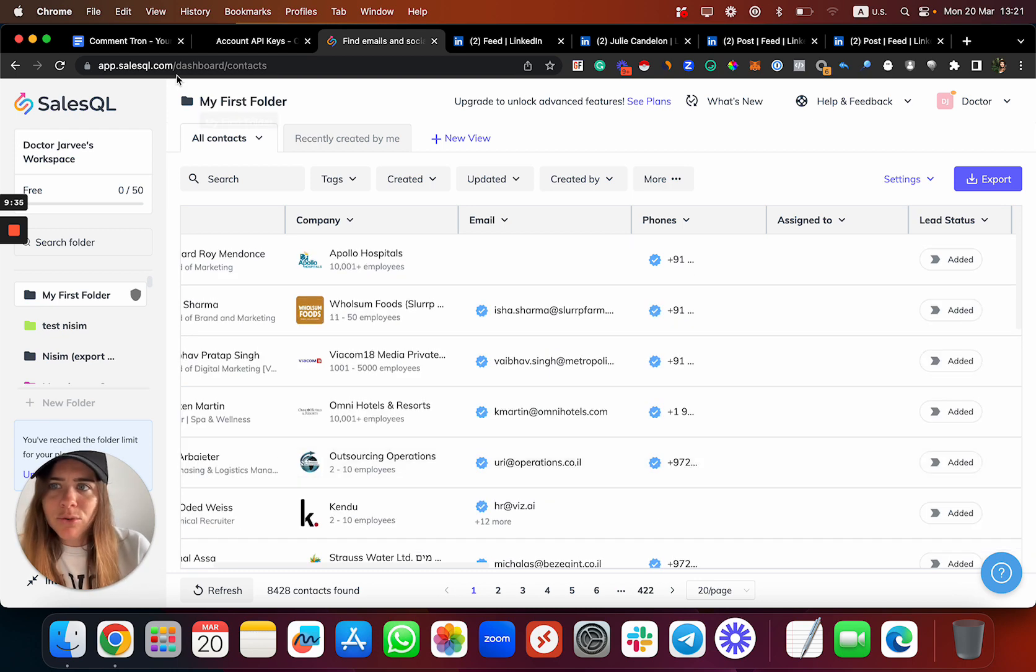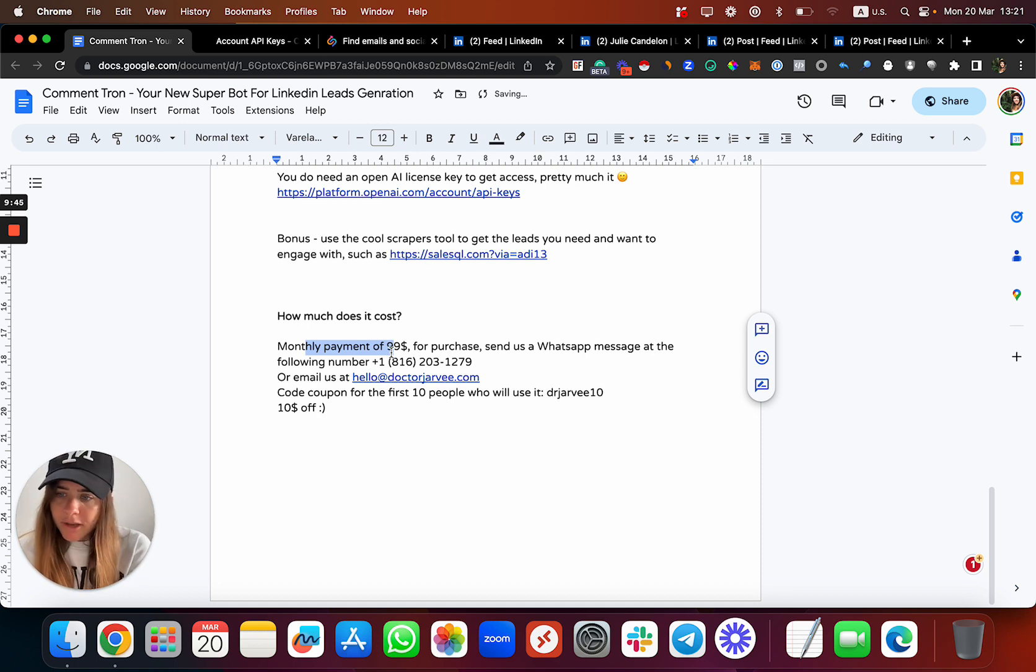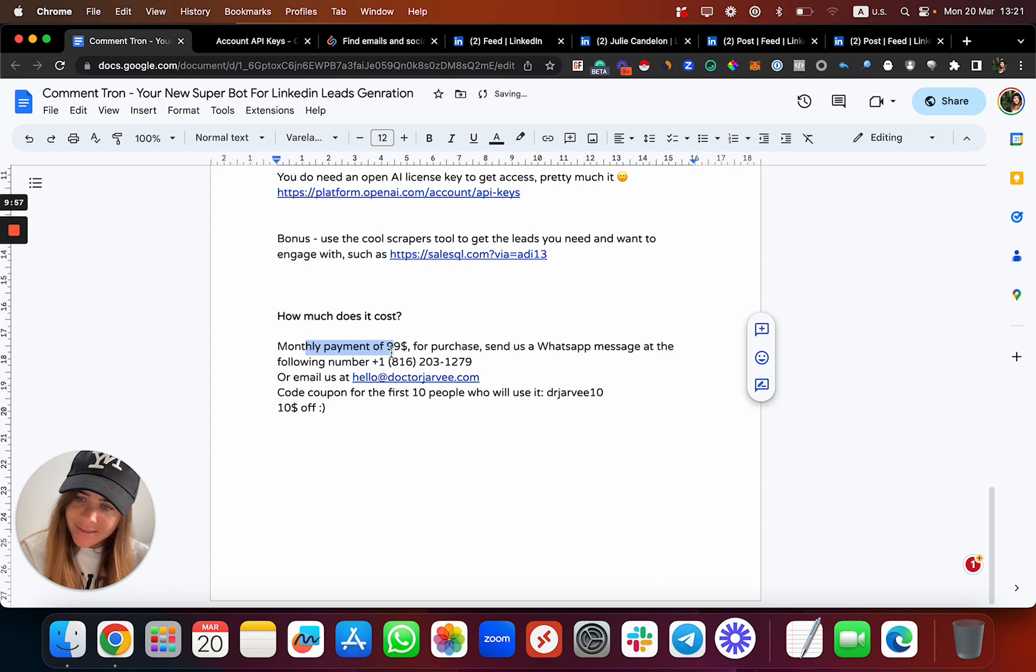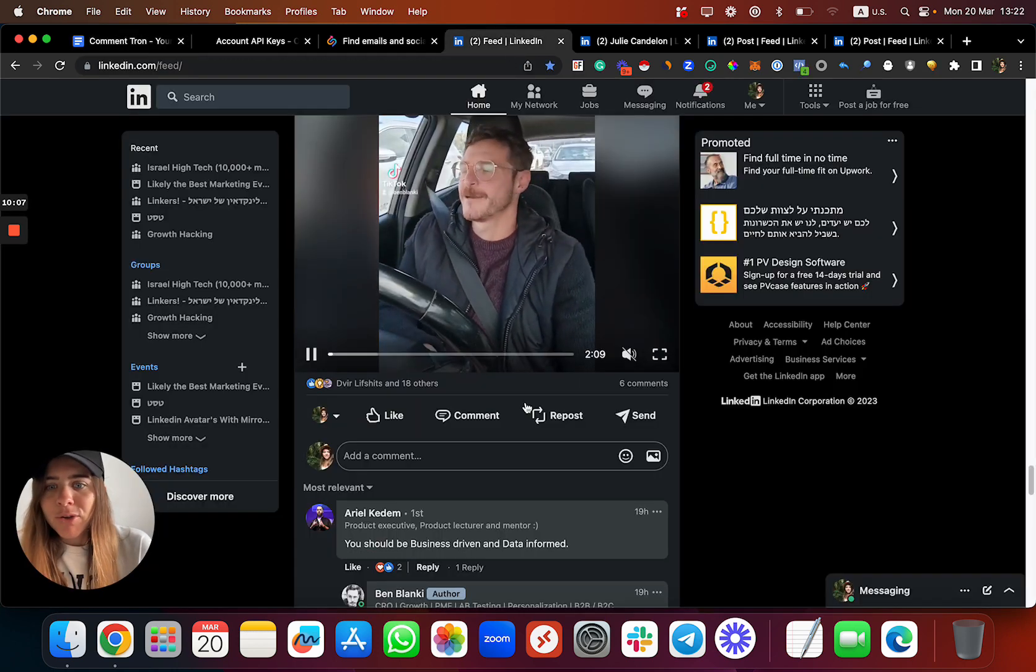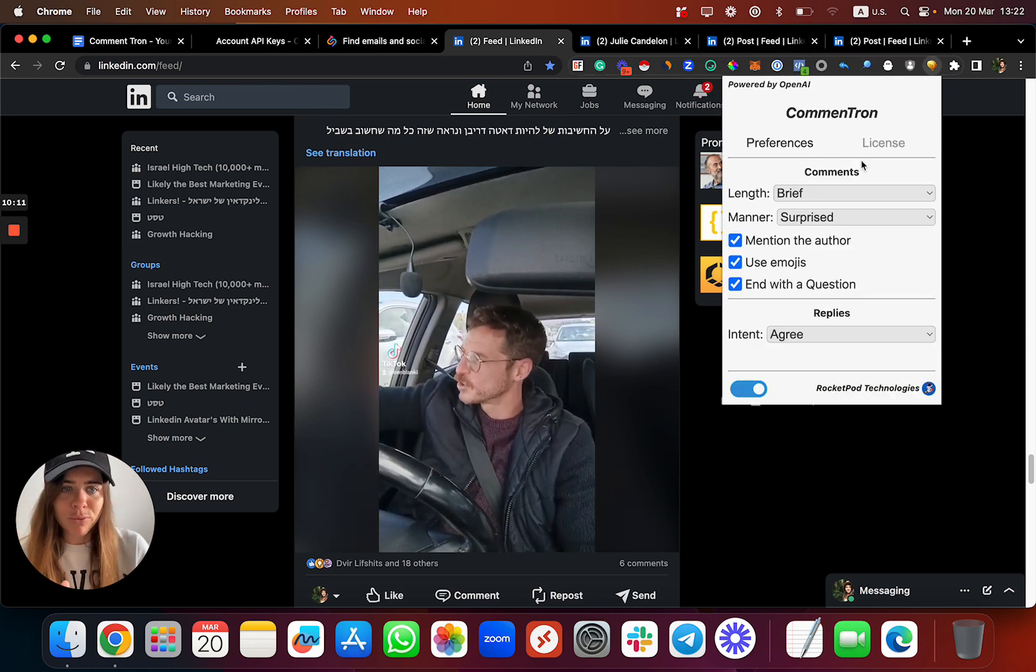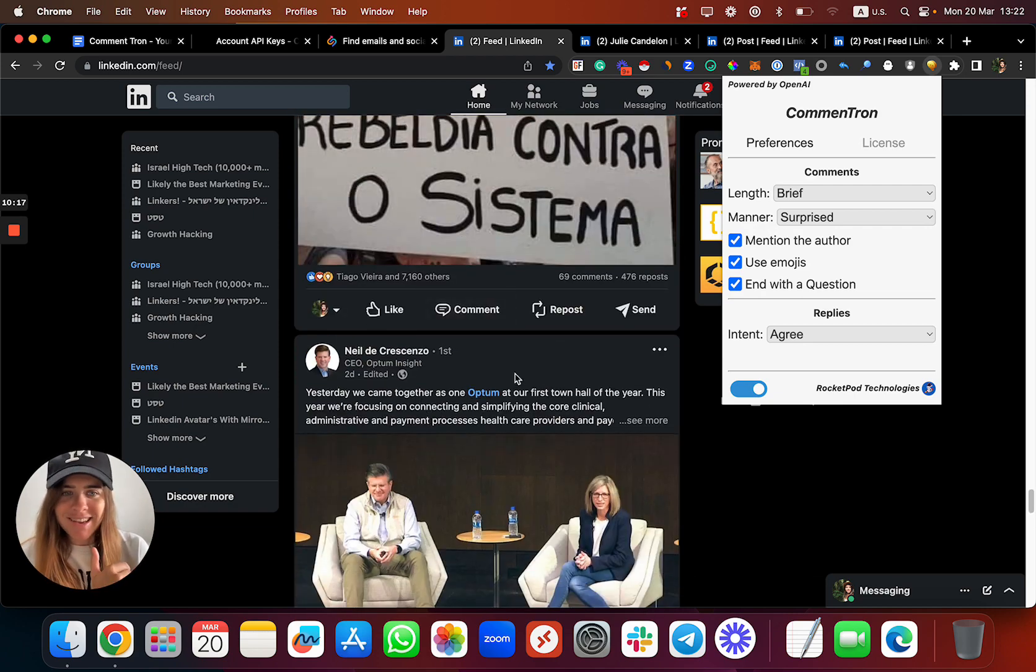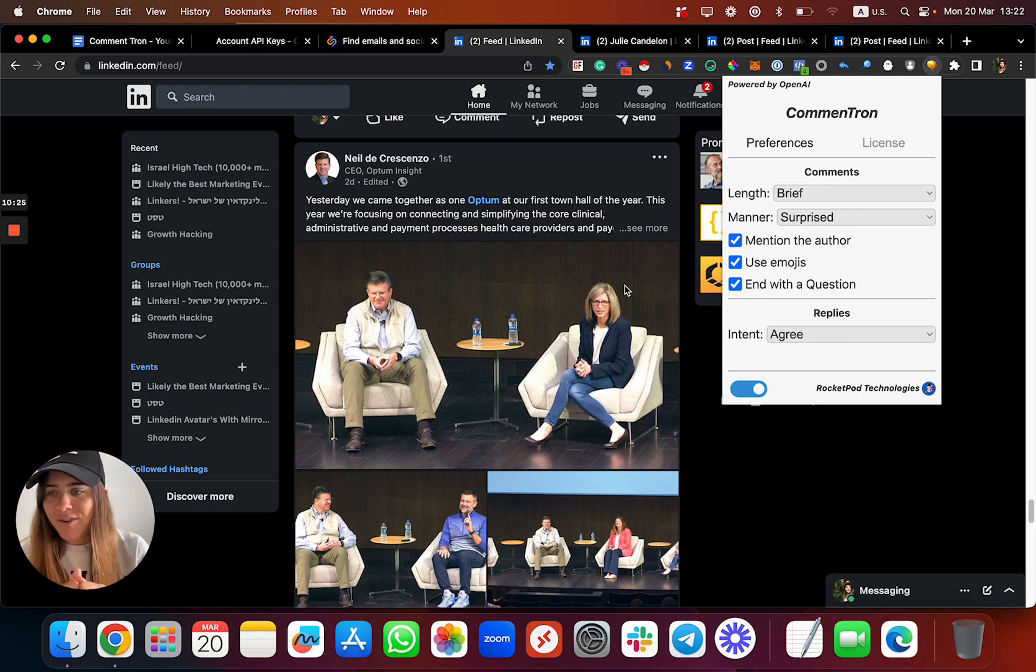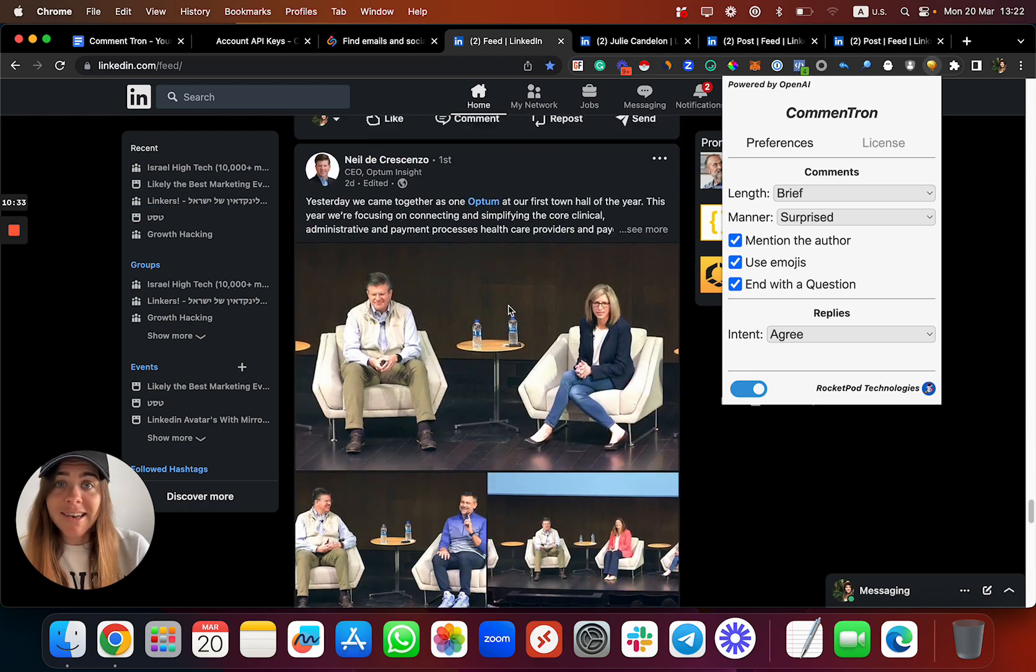It's not only to send a connection message and like 'hey' - that's good, that's nice, but also give them some compliments, comment on their content, and show them you're actually interested in what they have to provide. I think that's super cool, but of course you can tell me what you think. How much it costs: it's a monthly payment of $99 per LinkedIn profile per account. If you want to purchase, you can just send me a WhatsApp message to our business number or to our email. Coupon code 'drjarvi10' will give you 10% off for lifetime, so instead of $99 it will be $89 per month. Of course you can always cancel, you can pay with PayPal or credit card if you want.